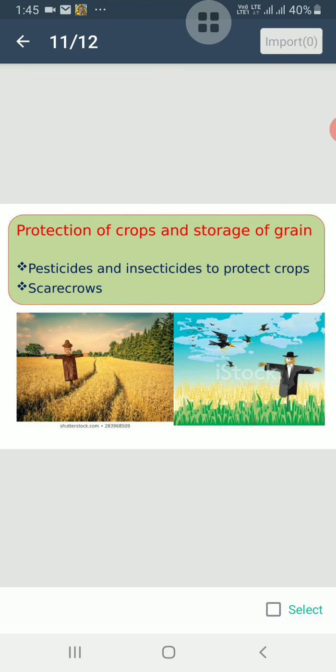When we grow crops in the fields, there are many factors which affect the growth of the plants. Birds, squirrels, moles, and pests like caterpillars and grasshoppers damage the crops. Various plant diseases also affect the crops. So, crops need protection from them before and after harvesting.